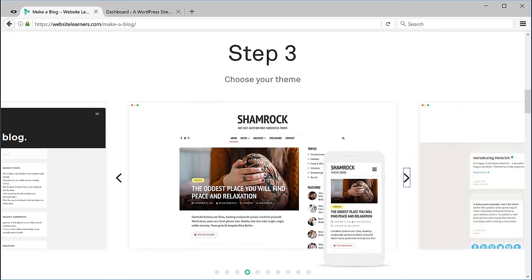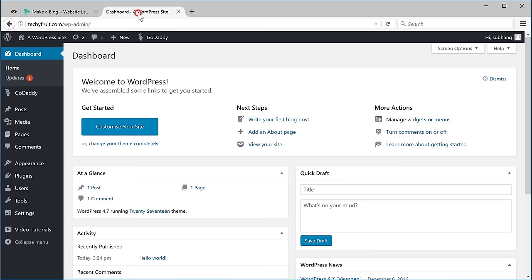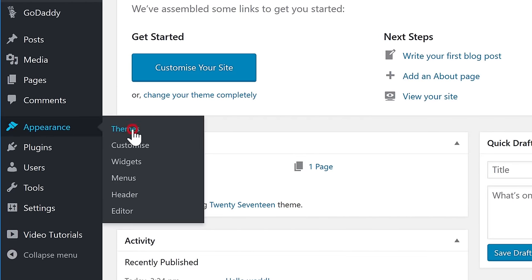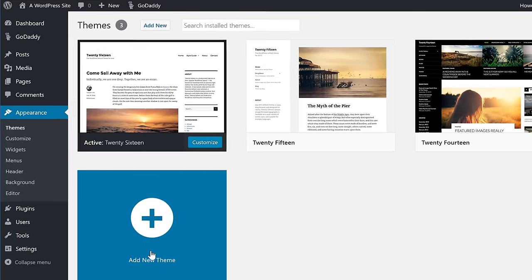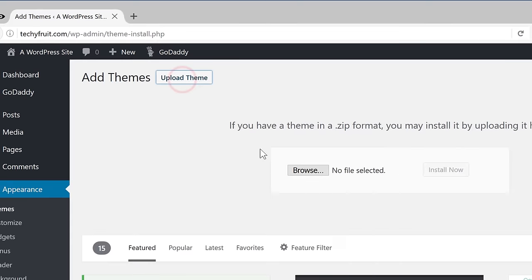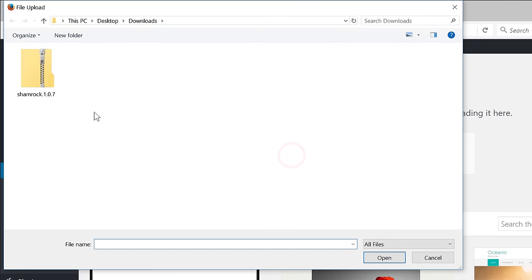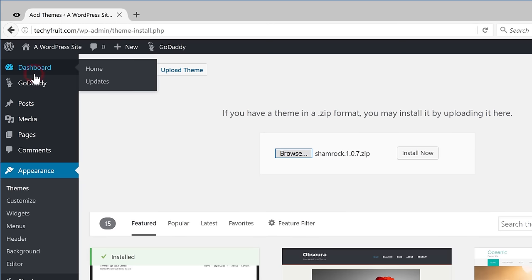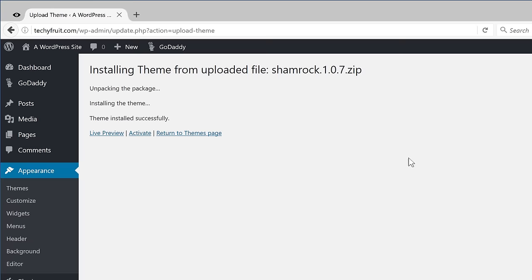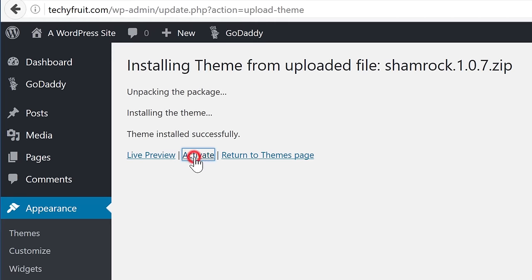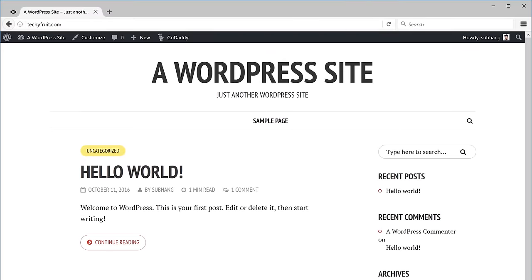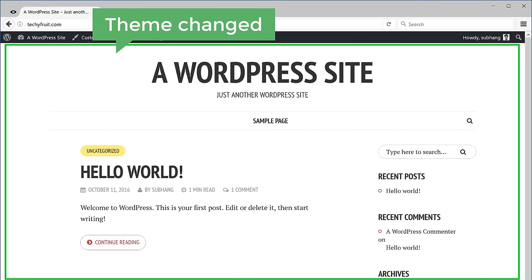Now to install this theme let's go back to our blog and then go to Appearance and click Themes. Now click Add New Theme and then click Upload Theme. Click Browse and select the theme which you have downloaded, then click Install and click Activate. Now let's view our blog. As you can see, our blog has a new look now.